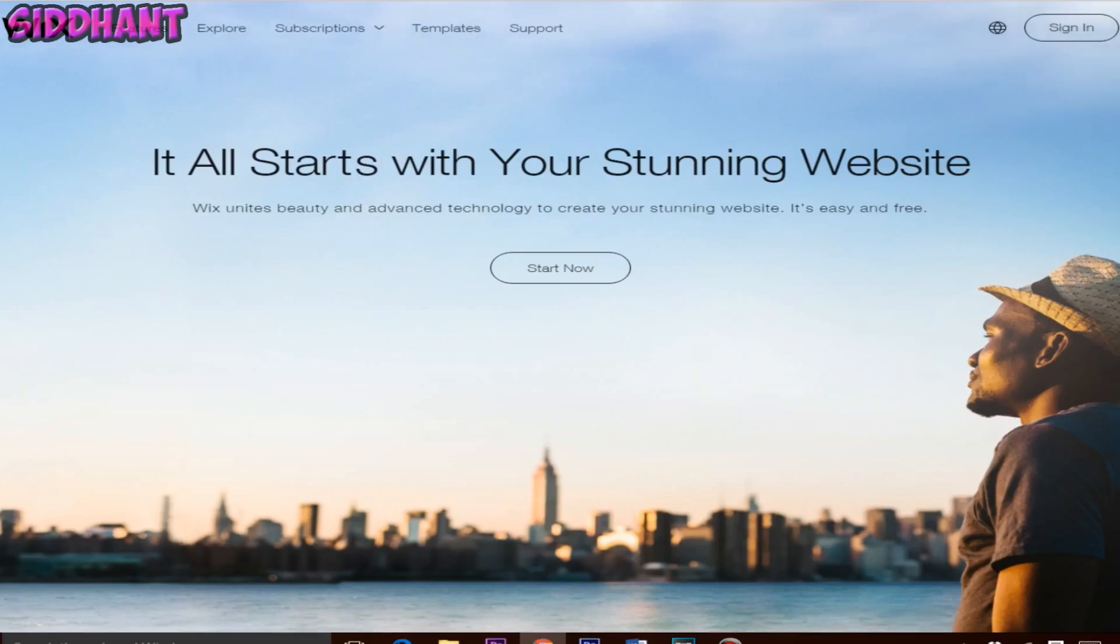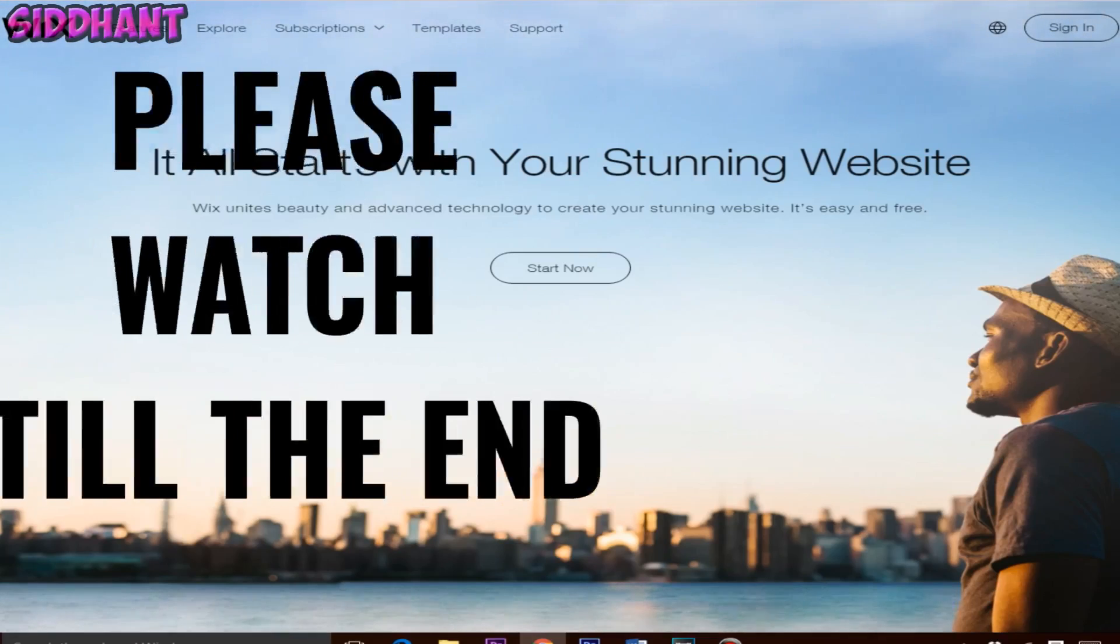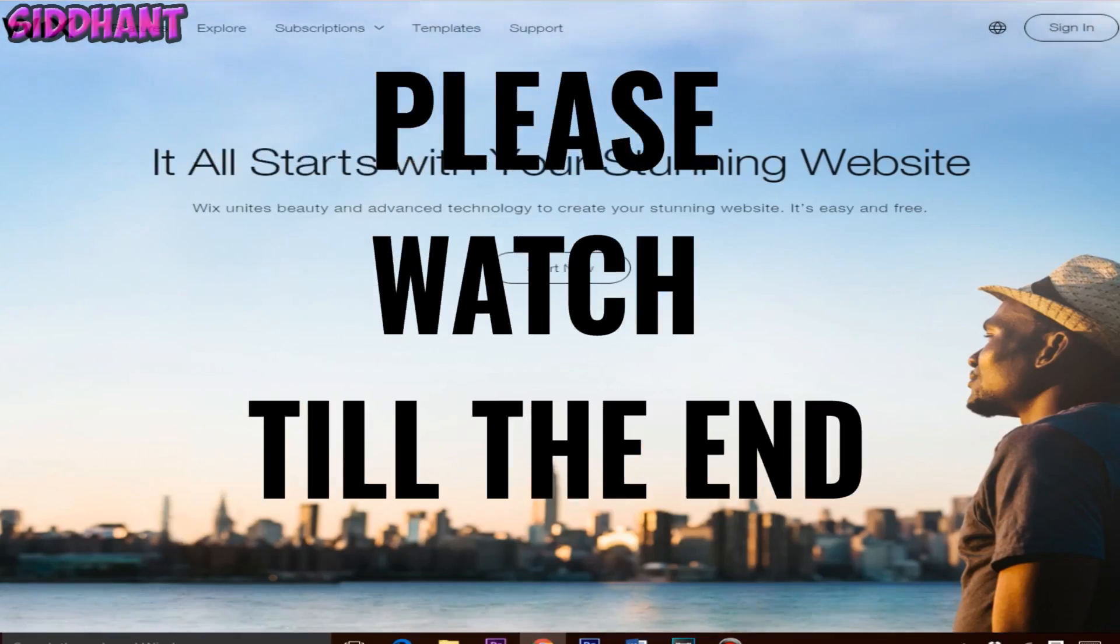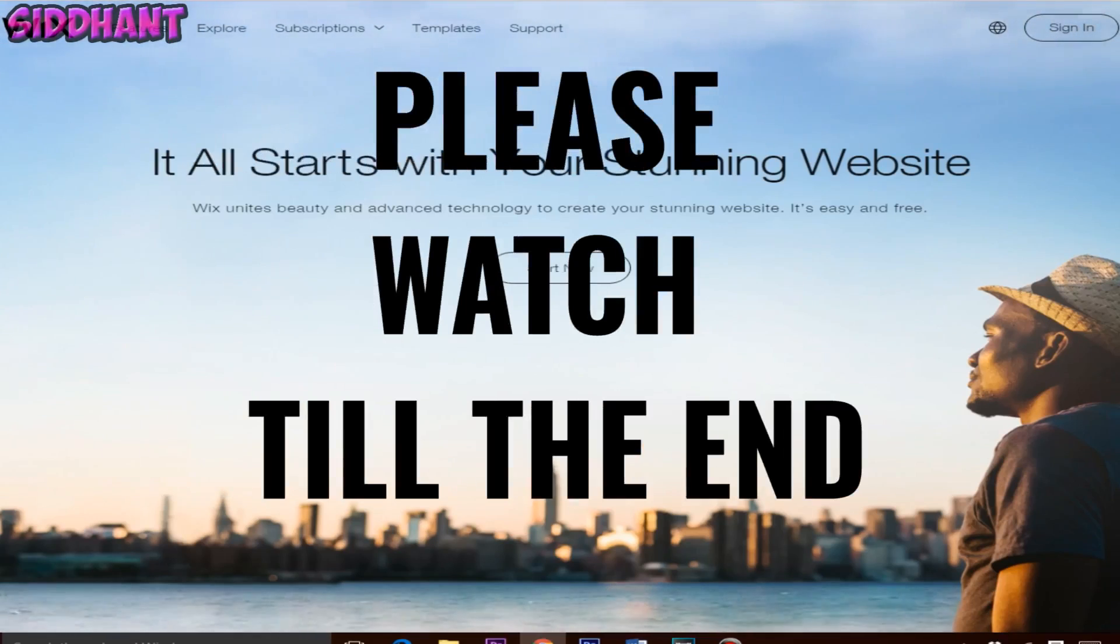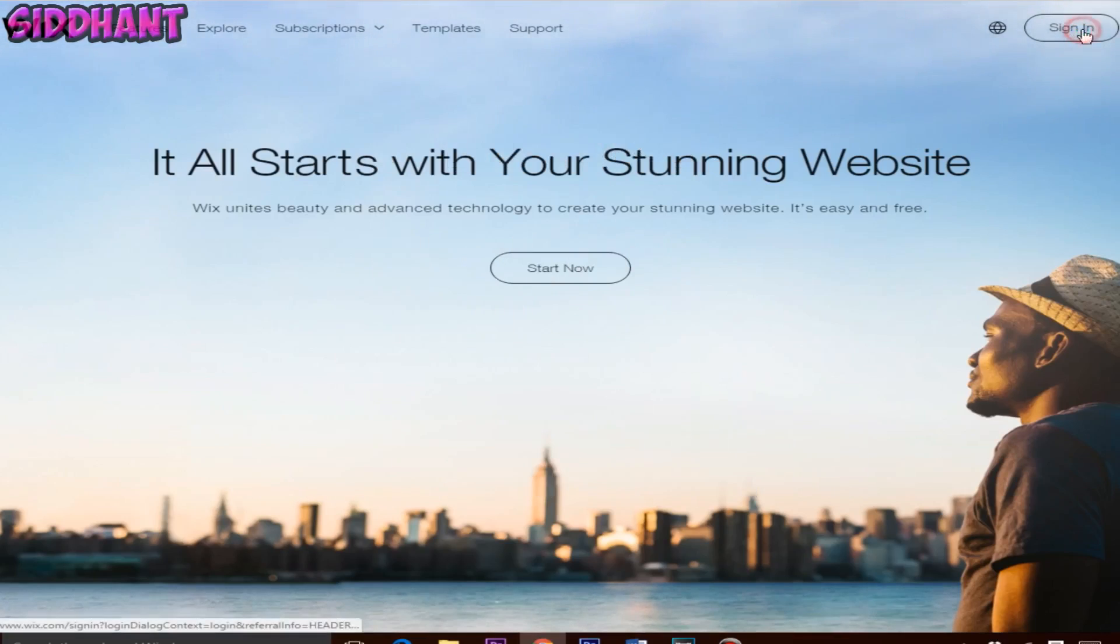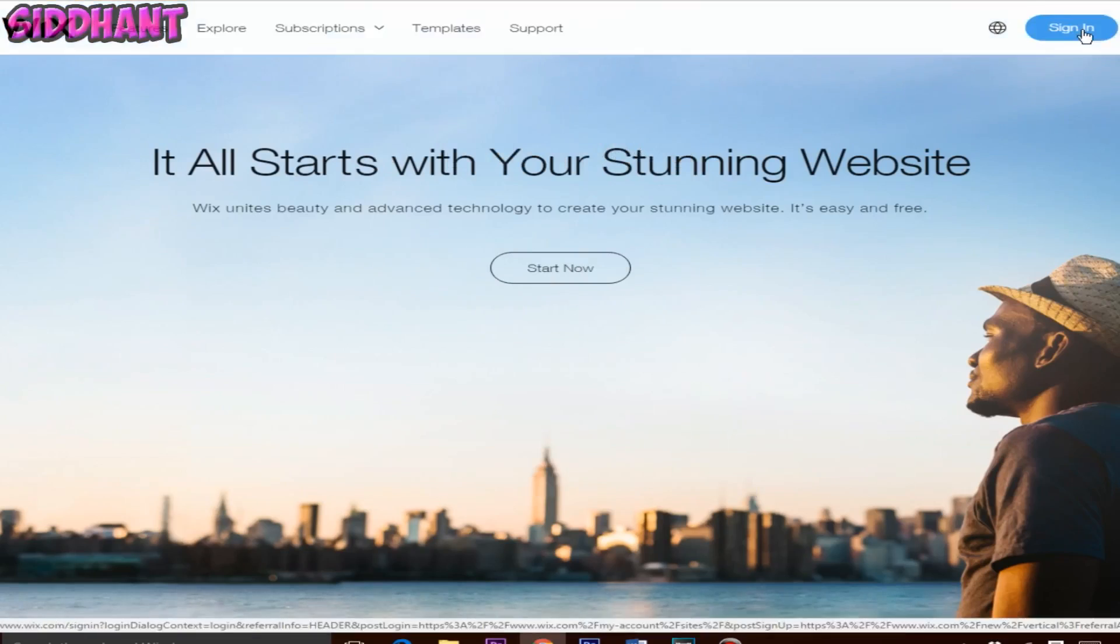Hey everyone, Sidant here and today I'm going to show you guys how to make a free website and earn money from it. In this video we are going to use a website called Wix. With the help of Wix you can create a free website and you don't need to learn HTML or anything like that. It's really simple.